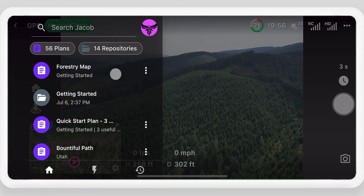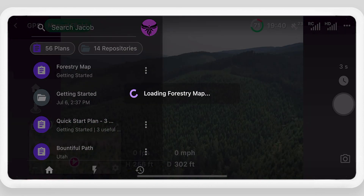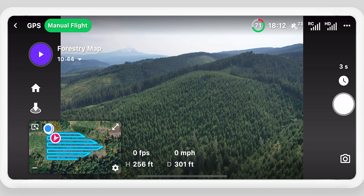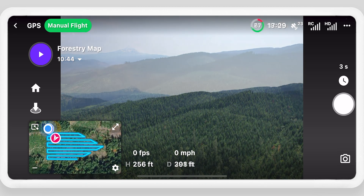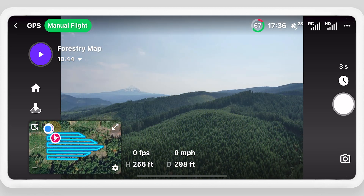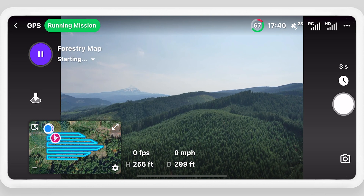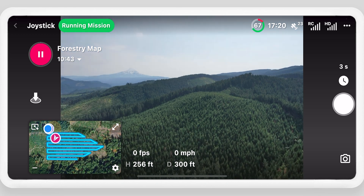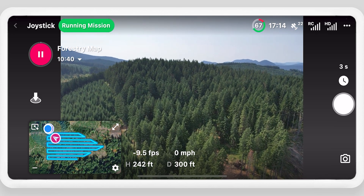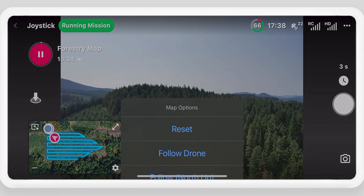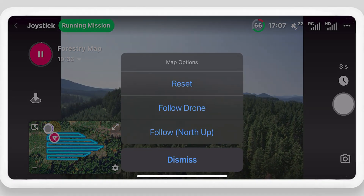Select a mission plan to open it. The map will show the flight path, and the mission name and length will display next to the play button. Select play to start the mission. Drone Link will take over from here and begin flying autonomously by flying to the starting altitude and location.